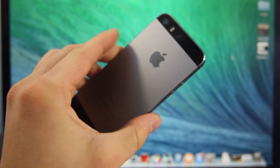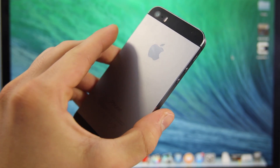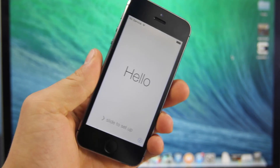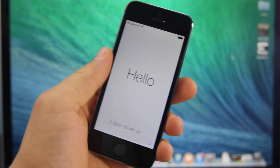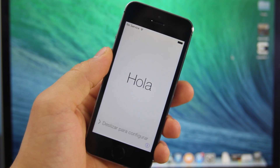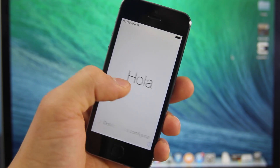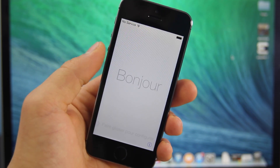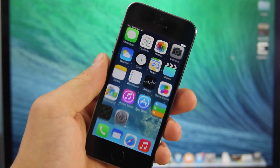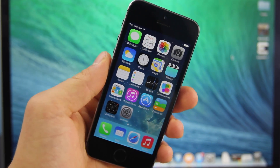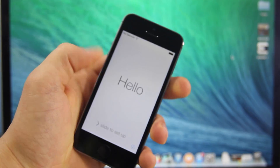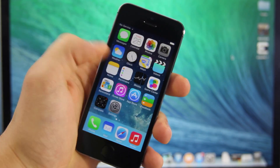What's up guys, EverythingApplePro here. I'm going to be showing you how to bypass the activation lock screen in iOS 7 to gain control of the home screen and then contact the original owner from the FaceTime application. This method doesn't permanently bypass it, but it gives you the tools to get in contact with the original owner and hopefully have them remove the iPhone off of their iCloud.